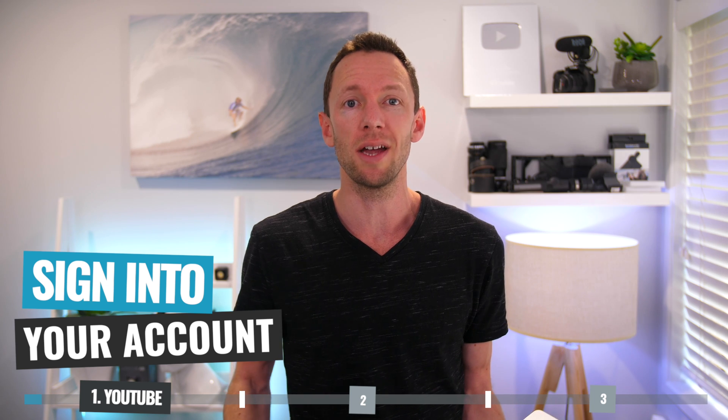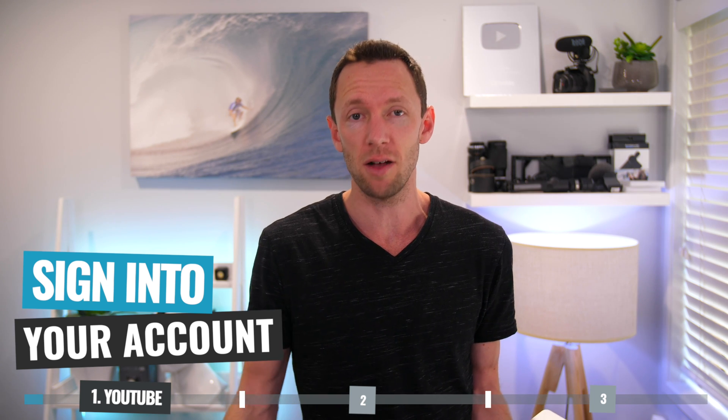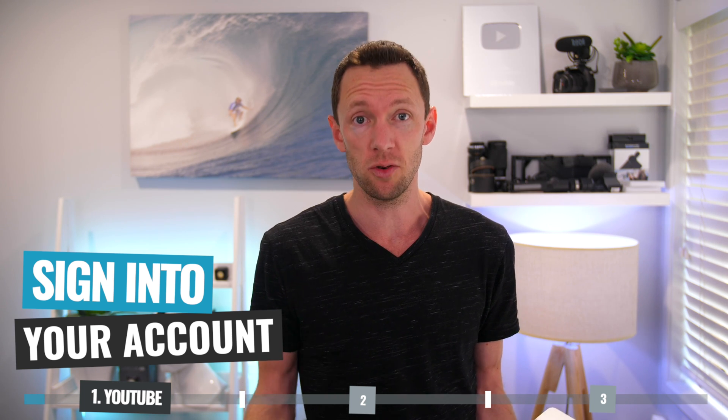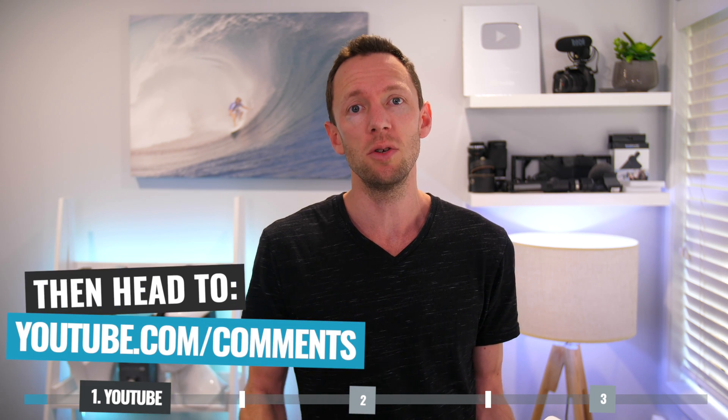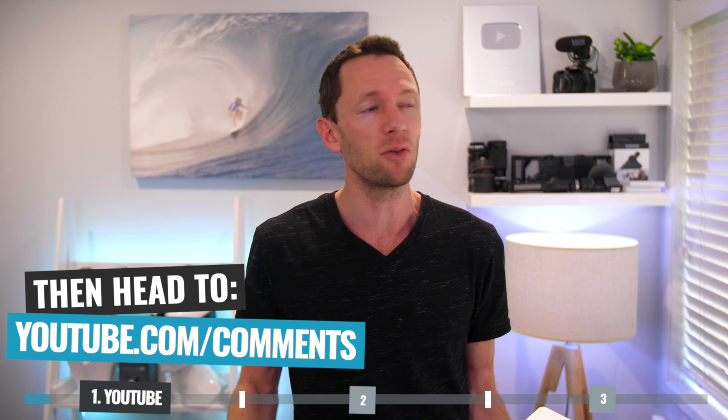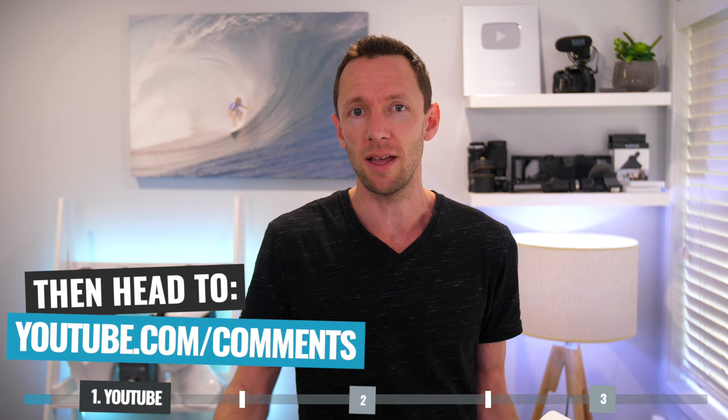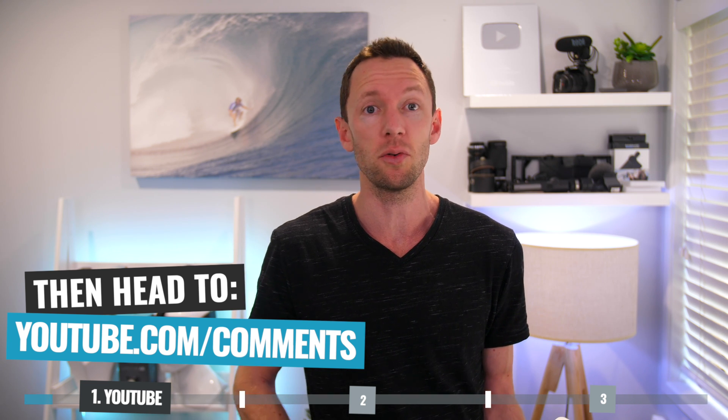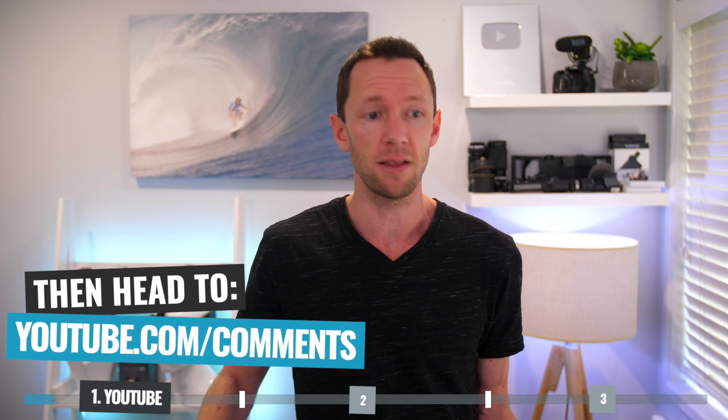So first up, let's set a bit of a baseline and let's look at YouTube's built-in comment manager so that you can see what's available out of the box before we look at some of the more powerful options. So the easiest way to access the built-in YouTube comment manager is to make sure that you're signed into the right account for your channel on YouTube, then head to youtube.com/comments and that'll take you directly there without needing to go through any menus or anything.